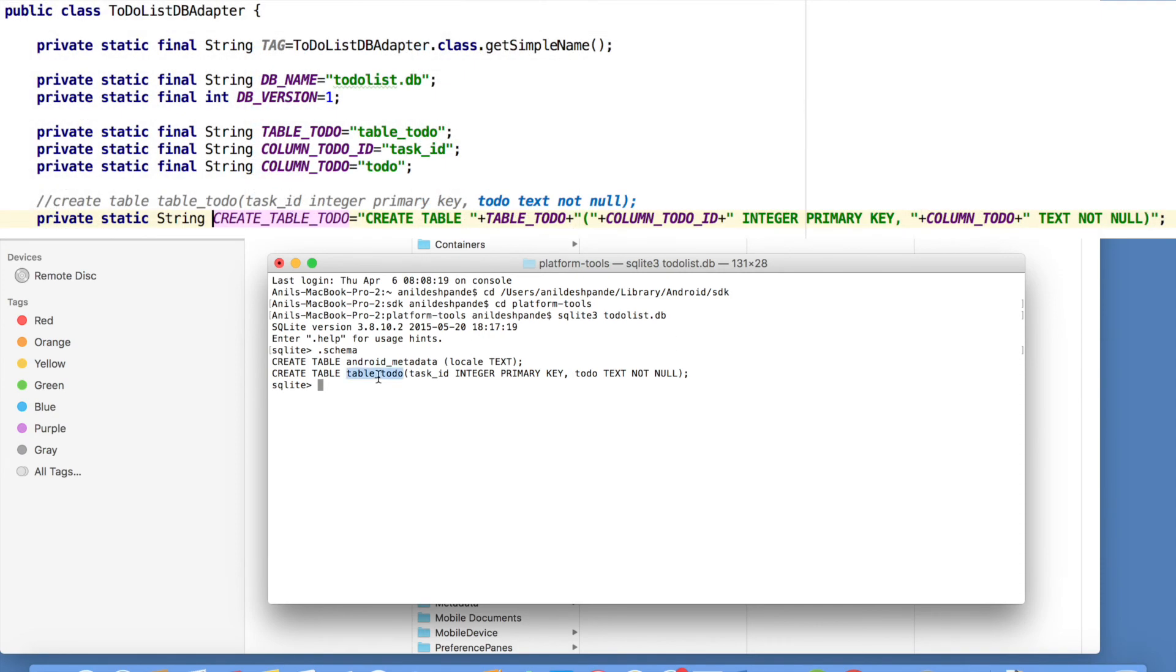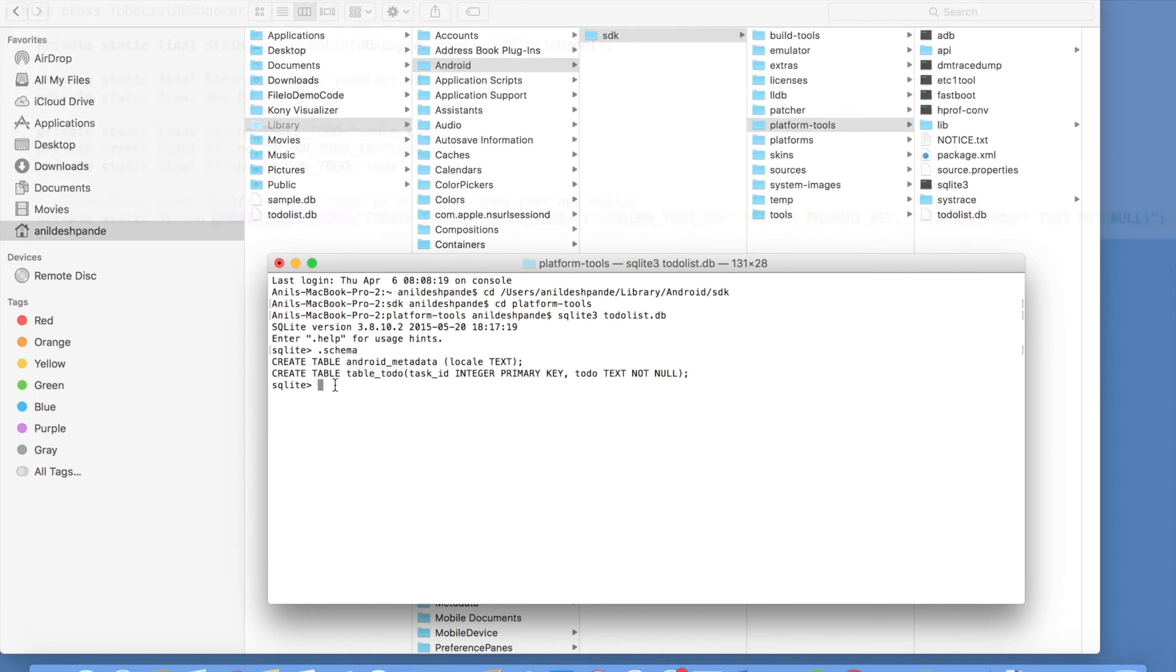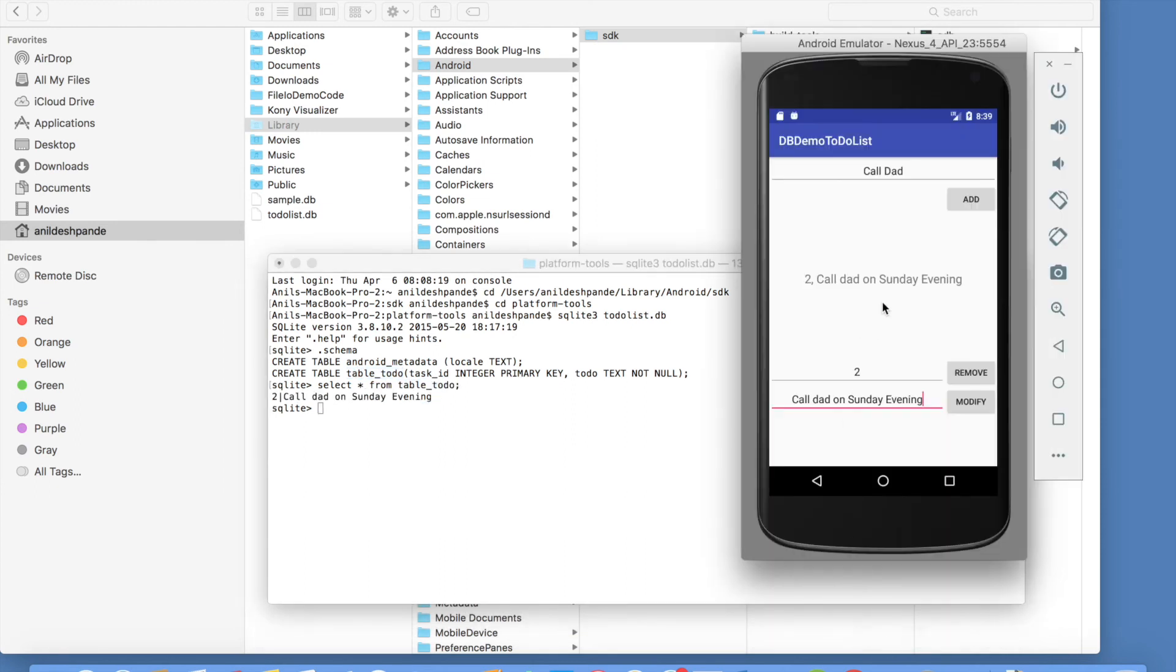This is exactly the table that we had created. When we implemented our db adapter. And if you just do select star from table to do here. You should be able to see the content of the database. Which exactly matches this.